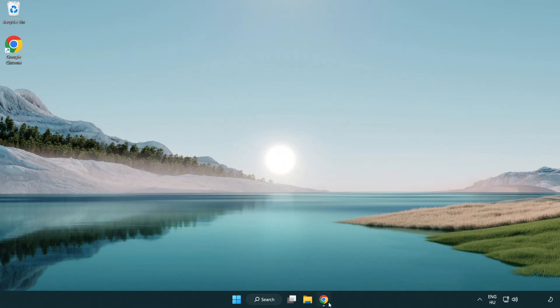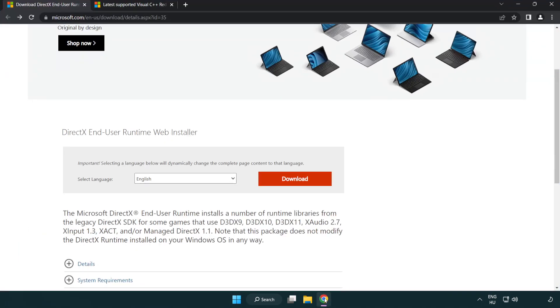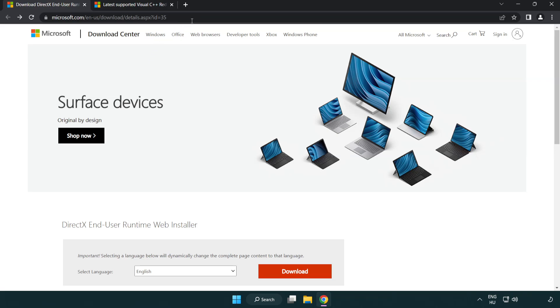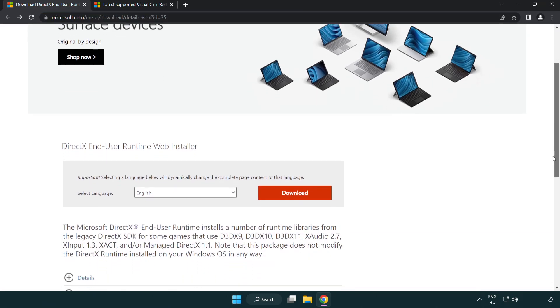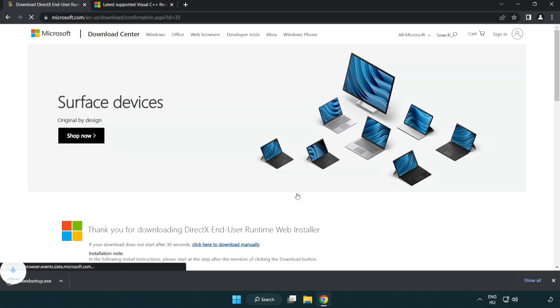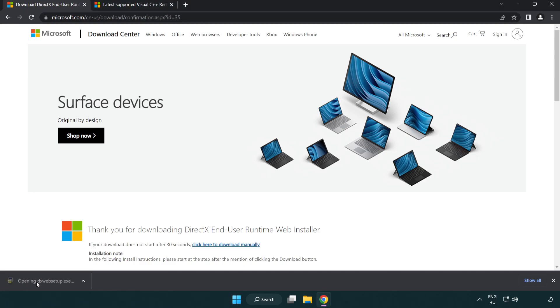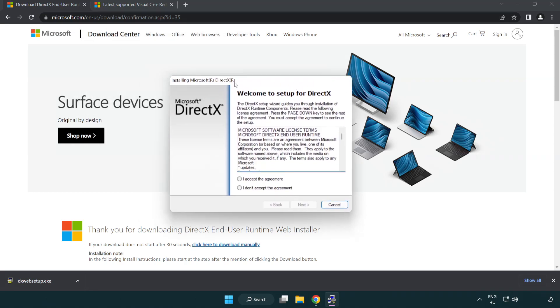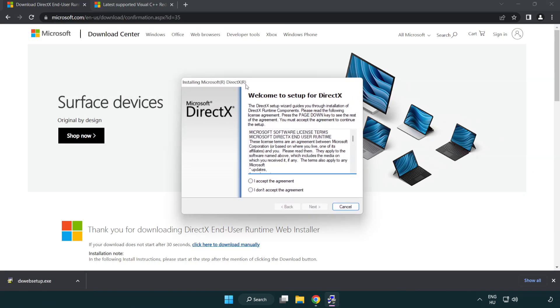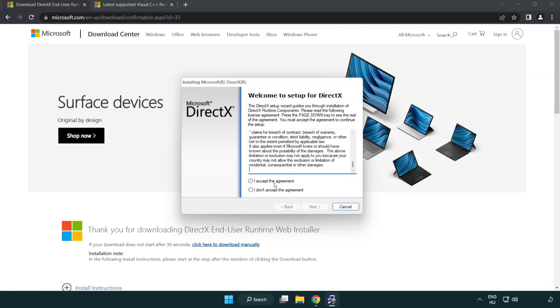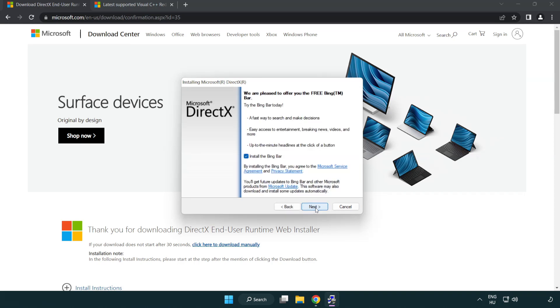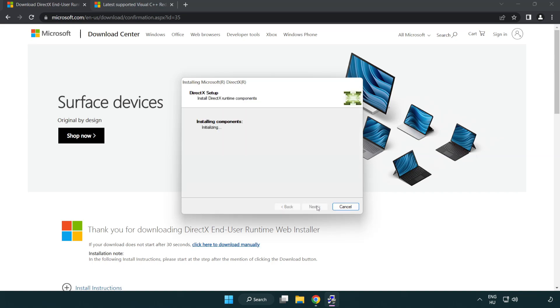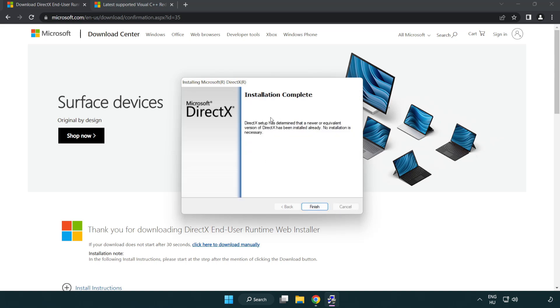Open internet browser. Go to the website, link in the description. Click download. Install downloaded file. Click I accept the agreement and click next. Uncheck install the Bing bar and click next. Installation complete and click finish.